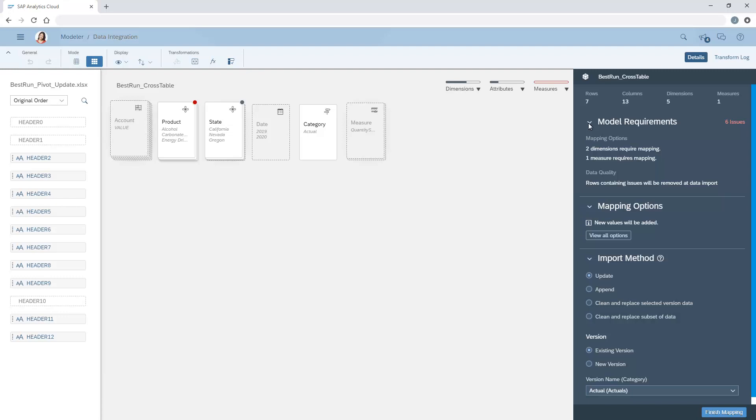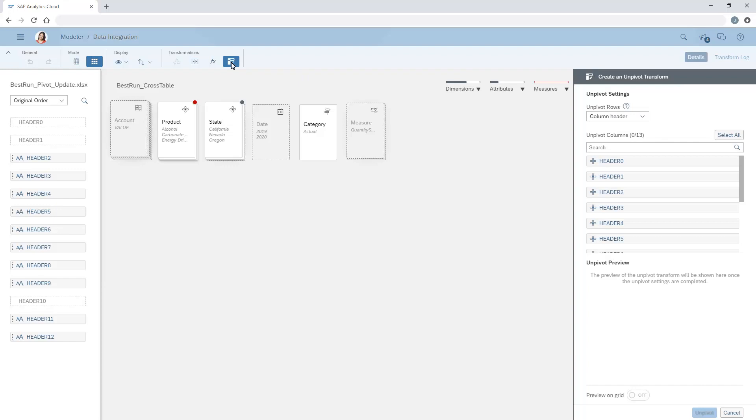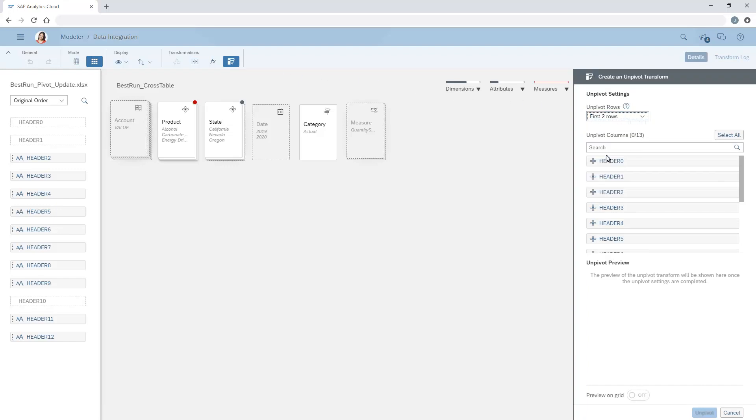However, we can access the unpivot transform again, where we can choose the same settings, but incorporate the new columns.